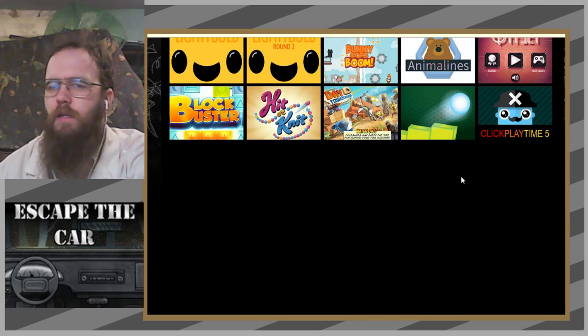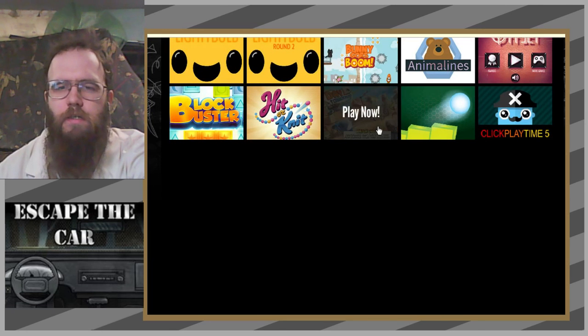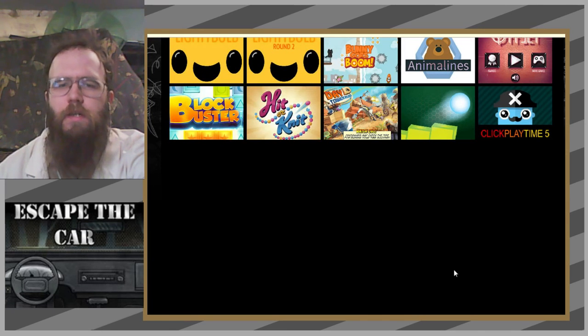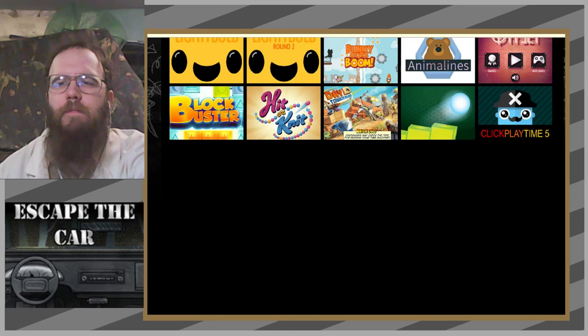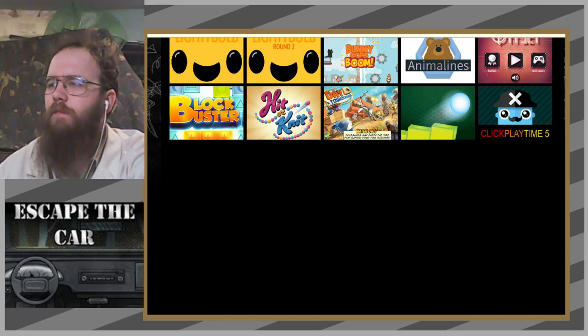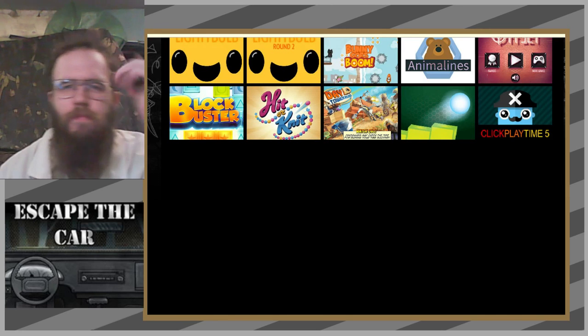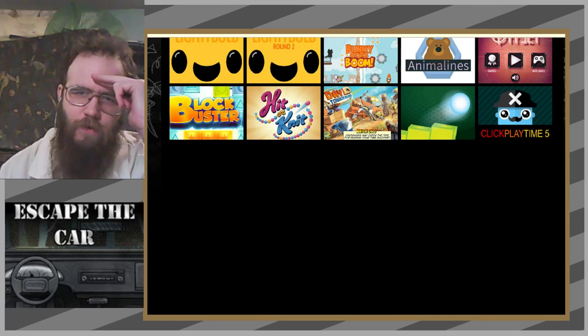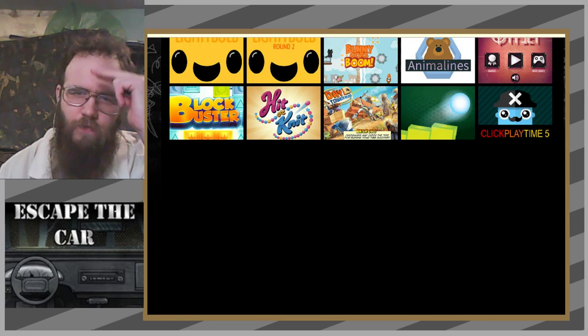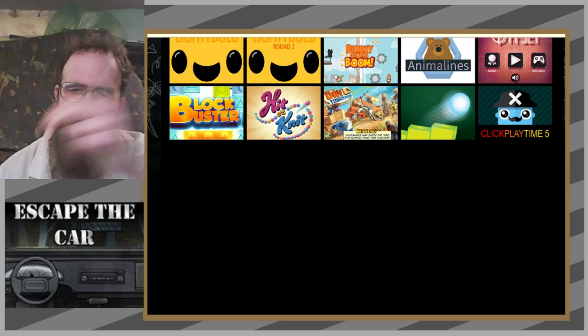And until next time and every time, this is Haderix signing off. Thanks again, Hunter.